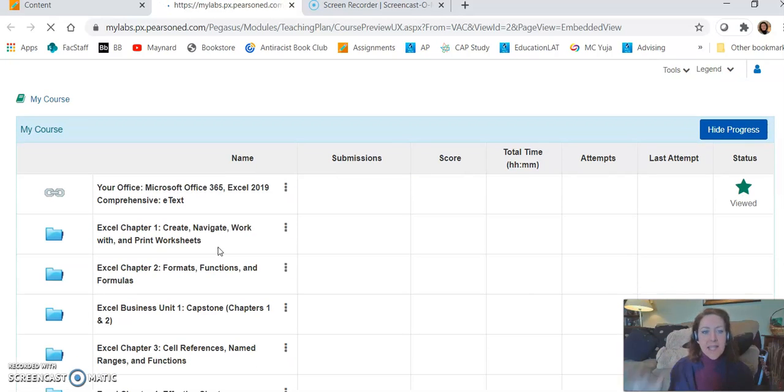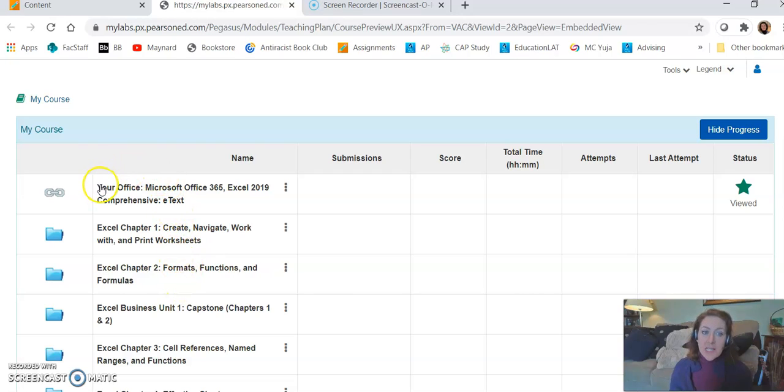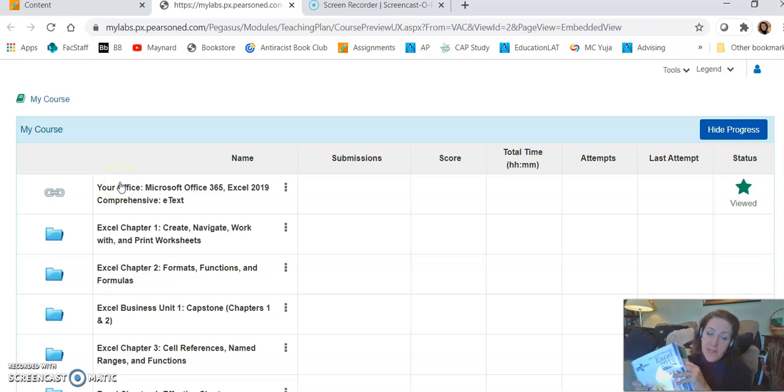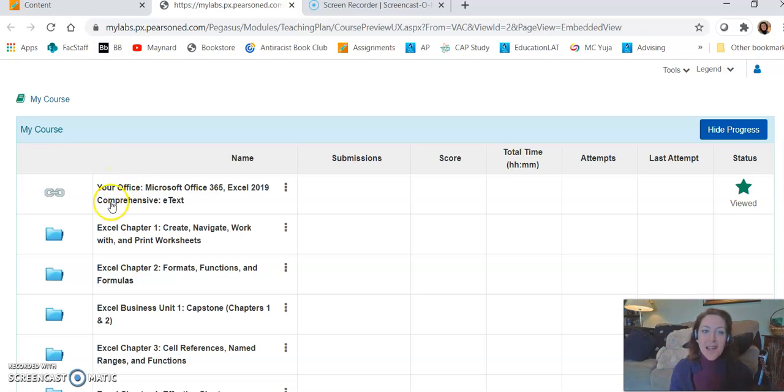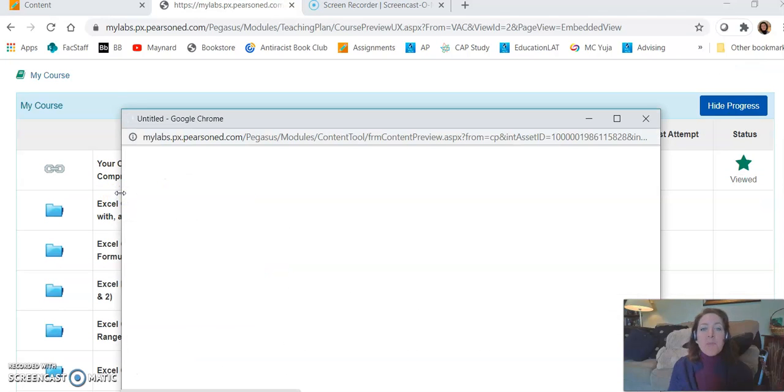Okay, for our course when we go to MyLab using the blue link, it takes us to this big picture overview where I can see all of the chapters and look at the first link. That's what you want—this first link here. It says Your Office, that's the name of our book, comprehensive e-text. Go ahead and click that first link for the e-textbook.